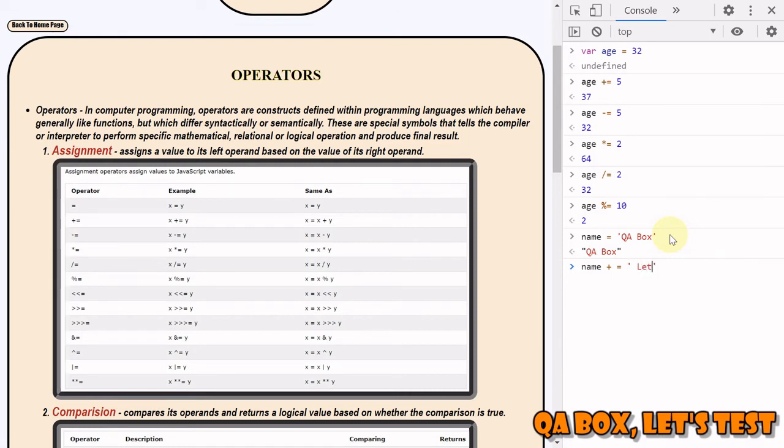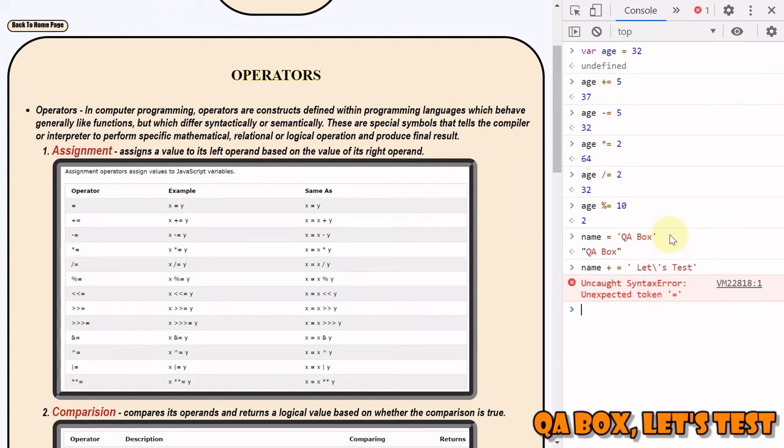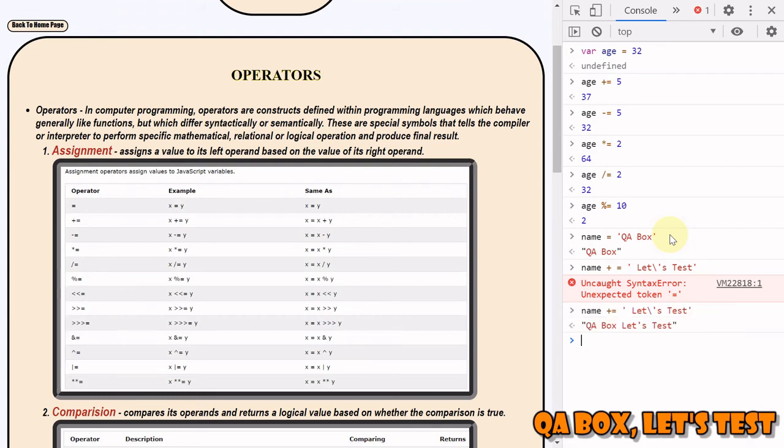If I have to use this I have to use escape character 'let's test'. So there has to be no space, and then you get 'qa box let's test', so these are merged now.